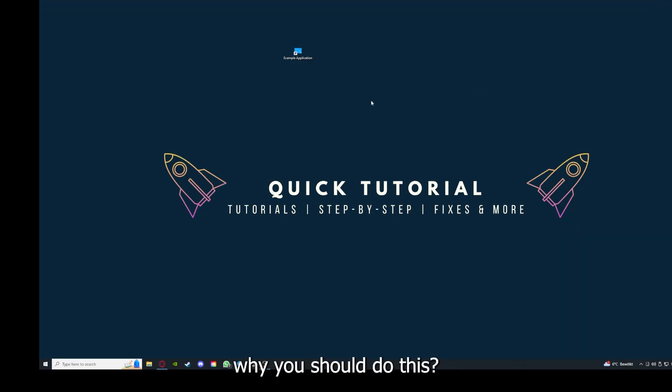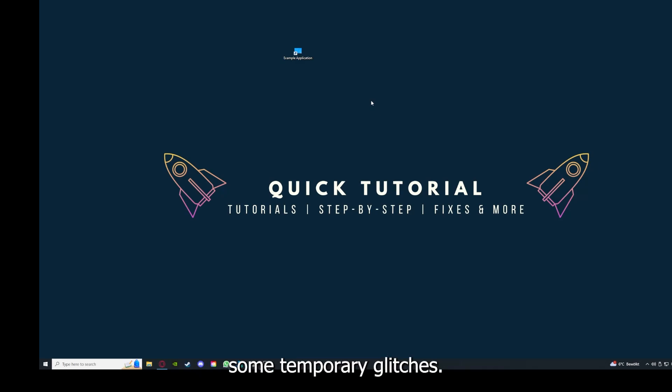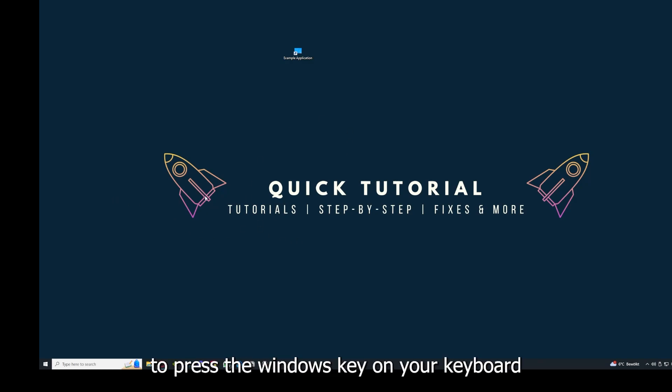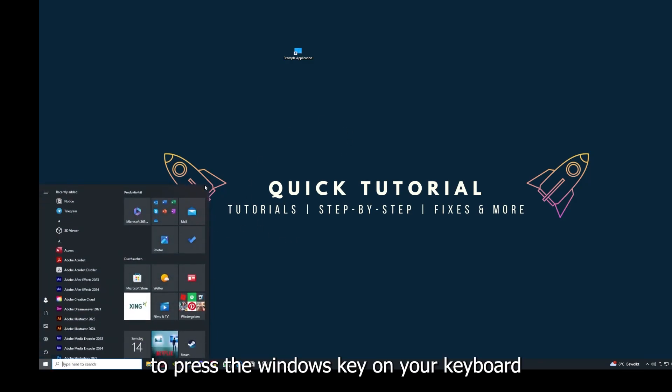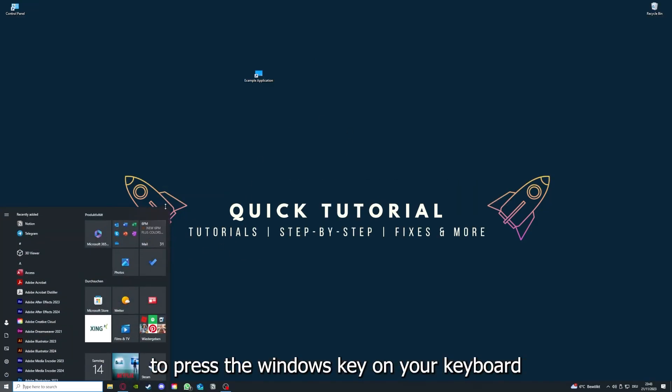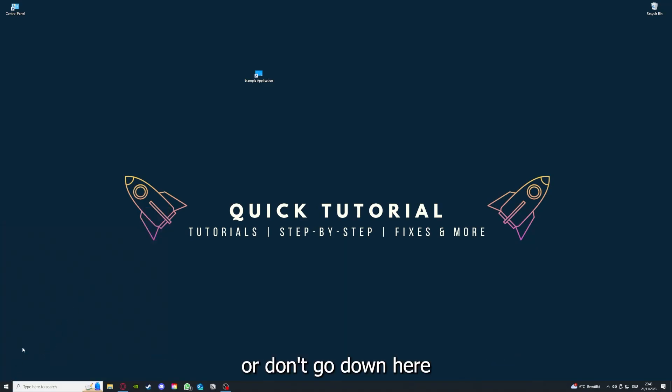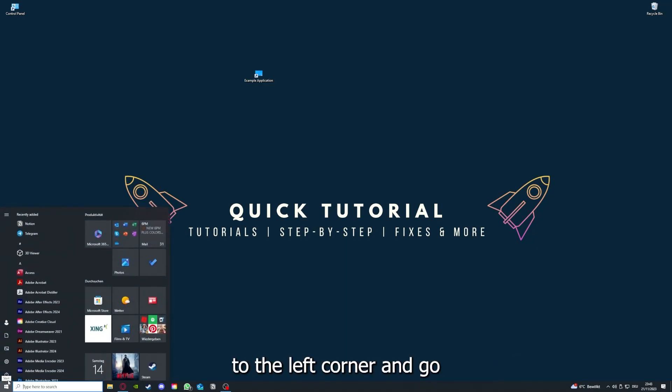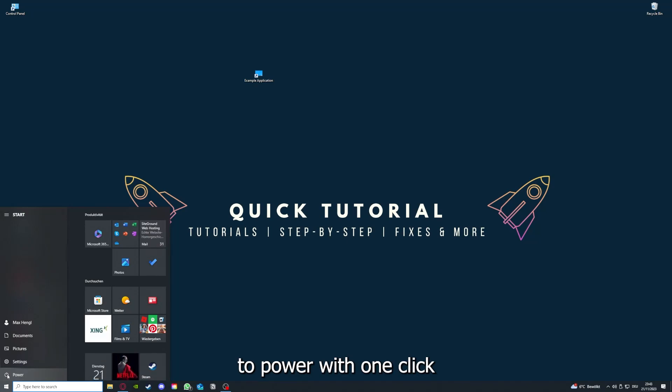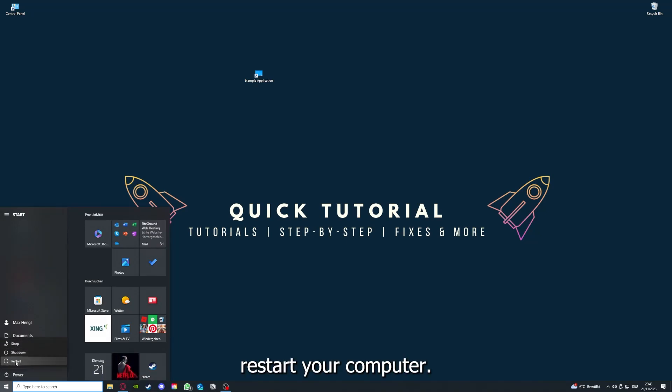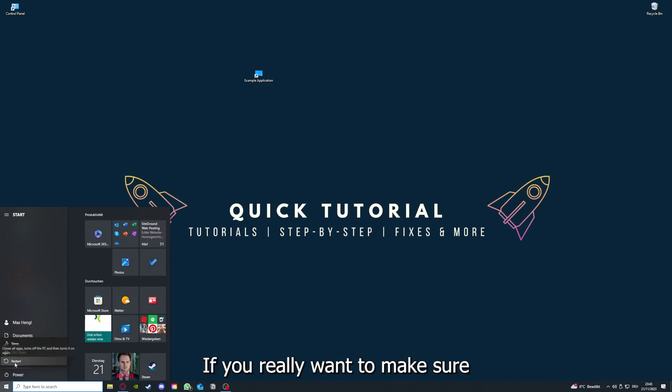And why you should do this, as I already explained, this can solve some temporary glitches. If that does not help, I want you to press the Windows key on your keyboard or go down here to the left corner and go to Power with one click.